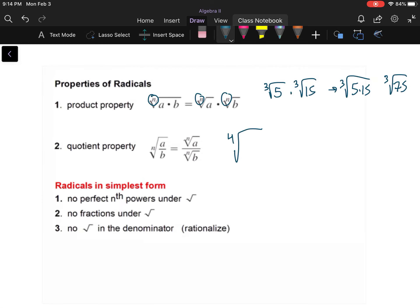If I've got the fourth root of a fraction — say the fourth root of four over eleven — that can become the fourth root of four over the fourth root of eleven. Simplest radical form means there's no perfect nth root, no pairs or groupings of three or four depending on your index, and no fractions underneath the radical.